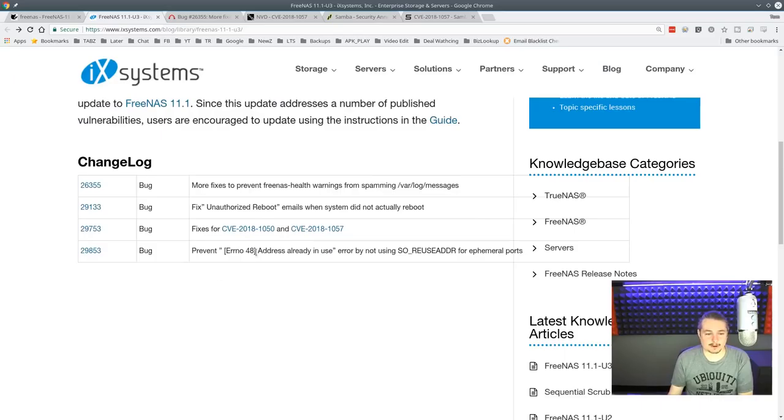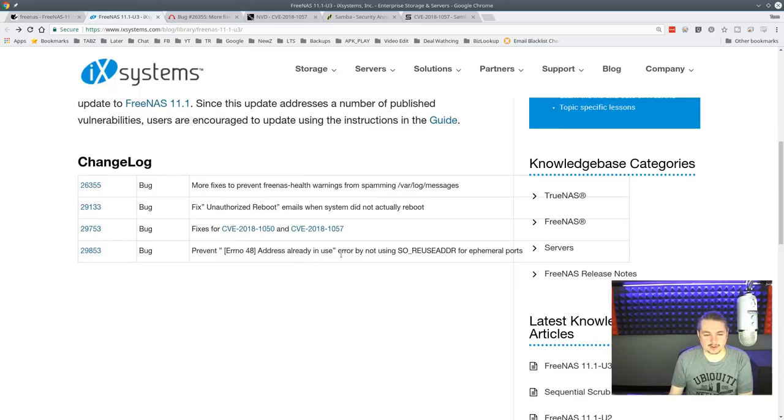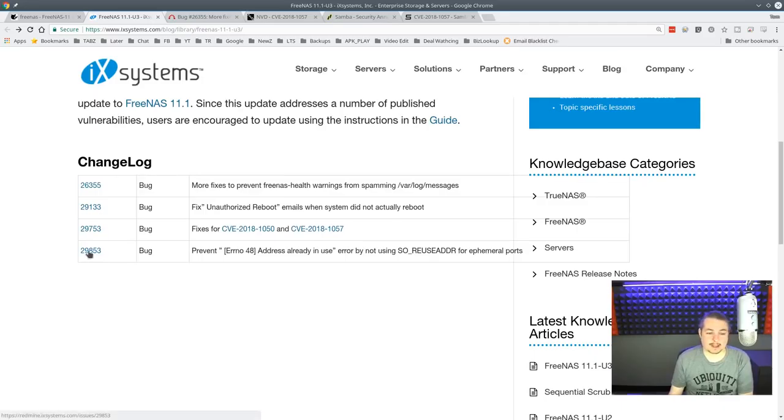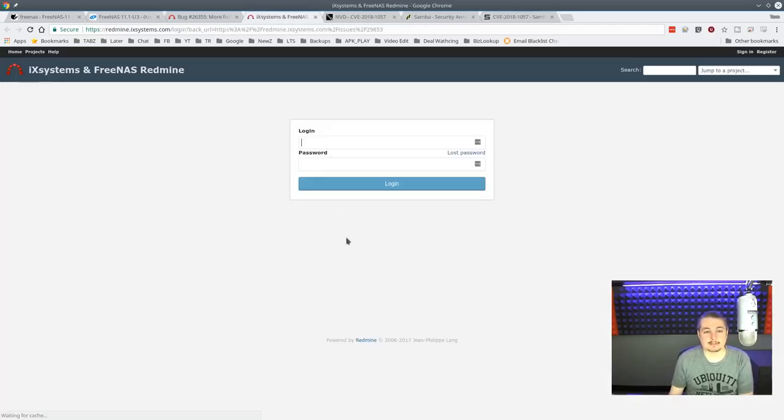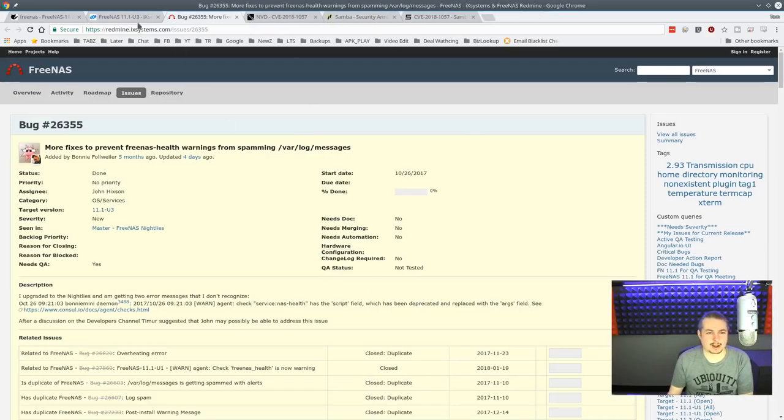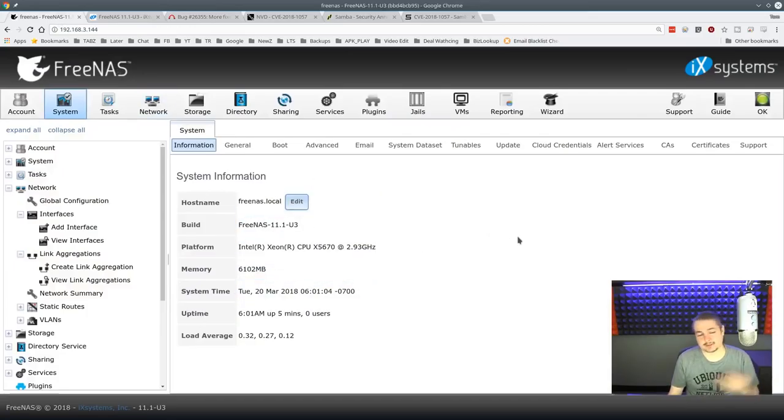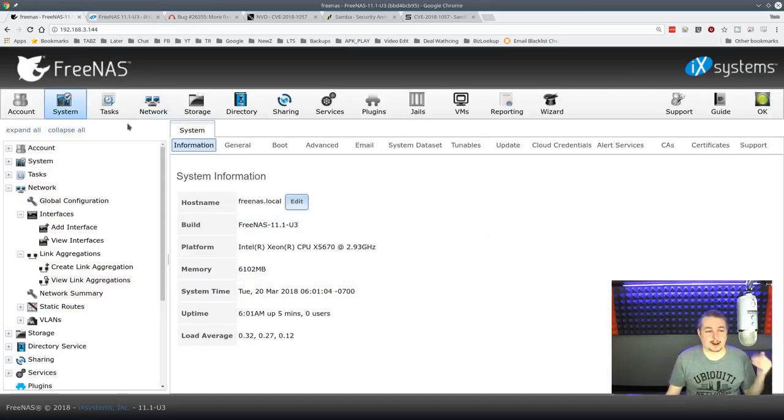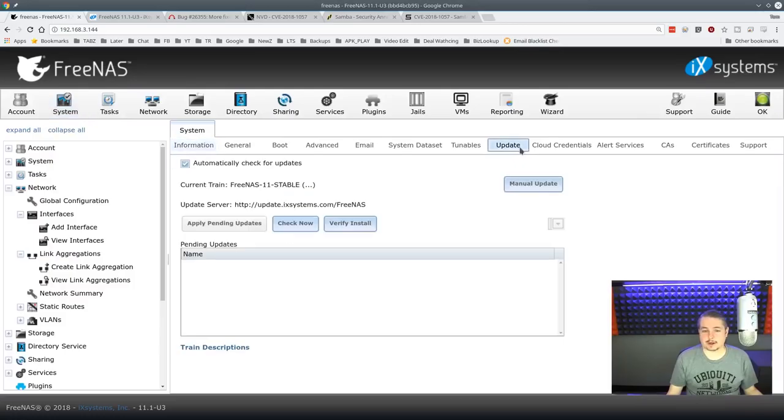The last bug is address already in use. I hadn't seen this one. Prevent address already in use by not using SO reuse address. I hadn't seen this bug before, so I don't know why it takes you to the login page for that. But the update on FreeNAS, if you're not sure how to do it, pretty straightforward.